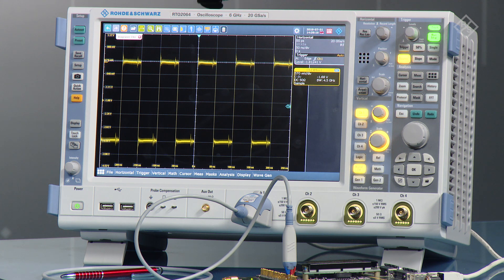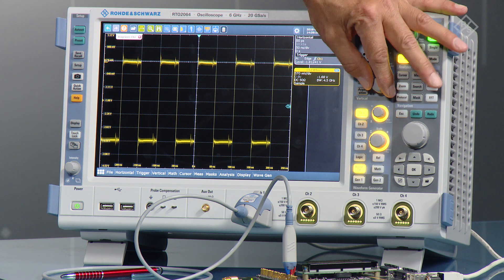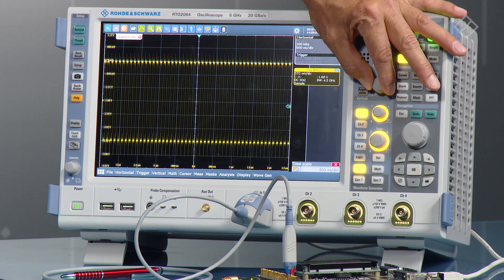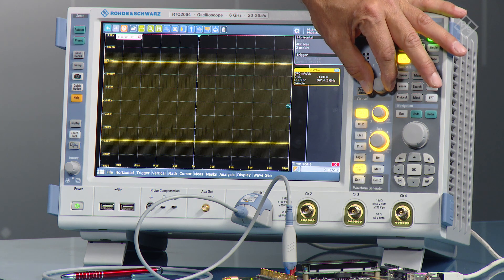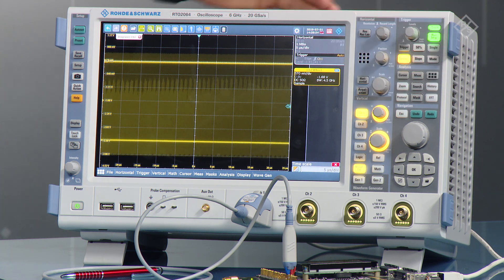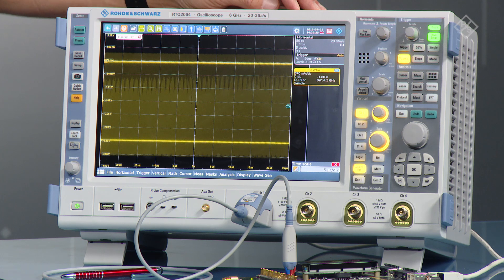So the first thing you do typically is to change the time to get better statistics. So we now change the time scale to 5 microseconds per division, for example.